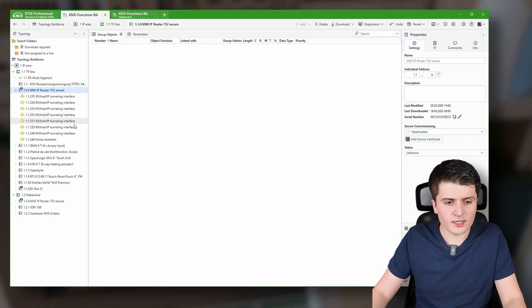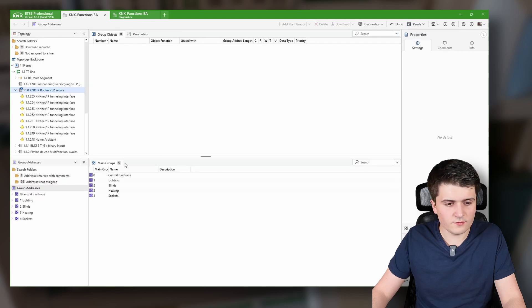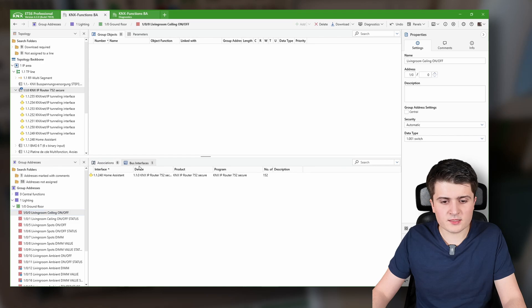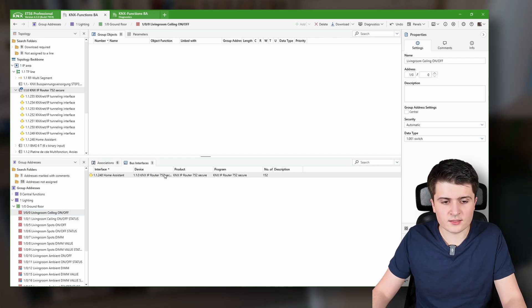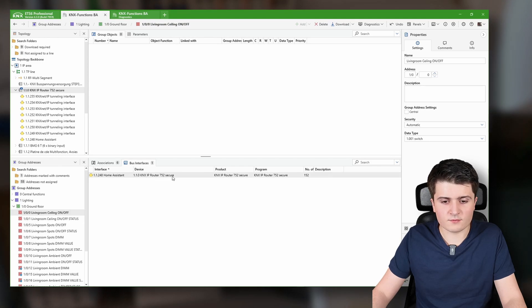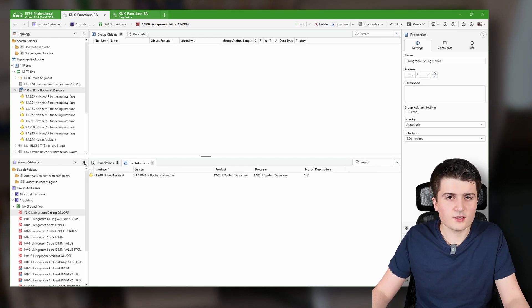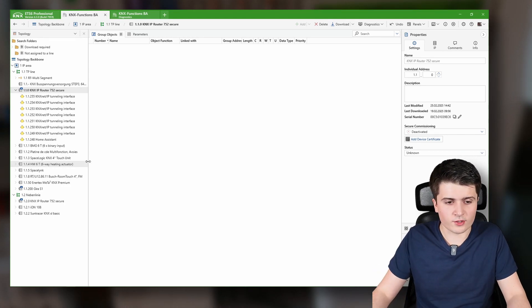We can also see that when I look into a group address itself — for example the first lighting group address — under bus interfaces I can see which devices are connected to it. In this case you can see the IP router 752 Secure with the interface labeled 'home assistant'. So with that, it is much more documented than before.